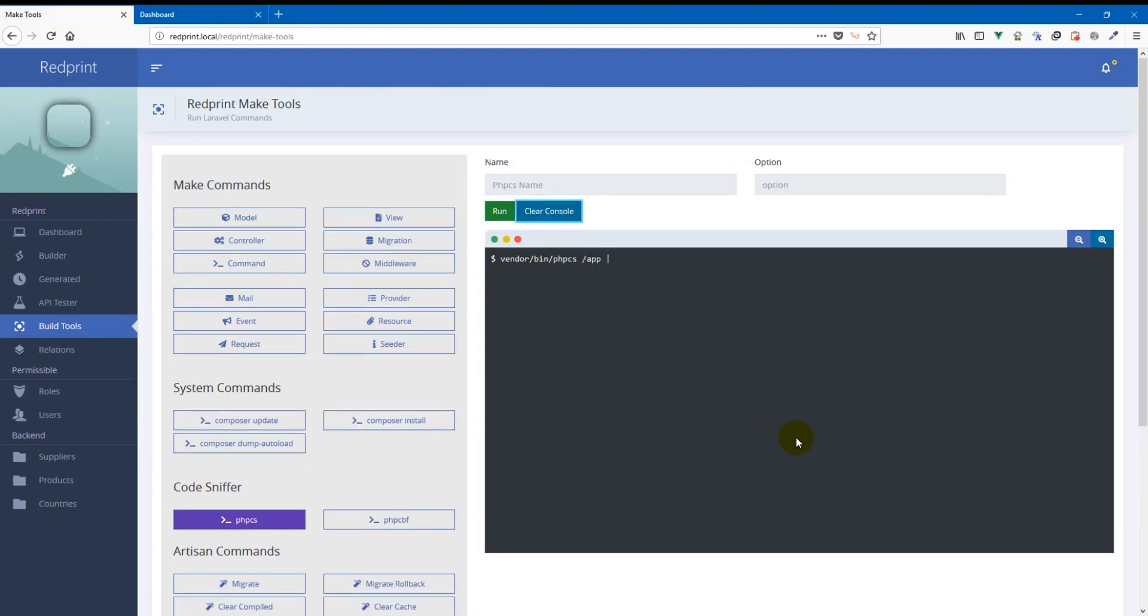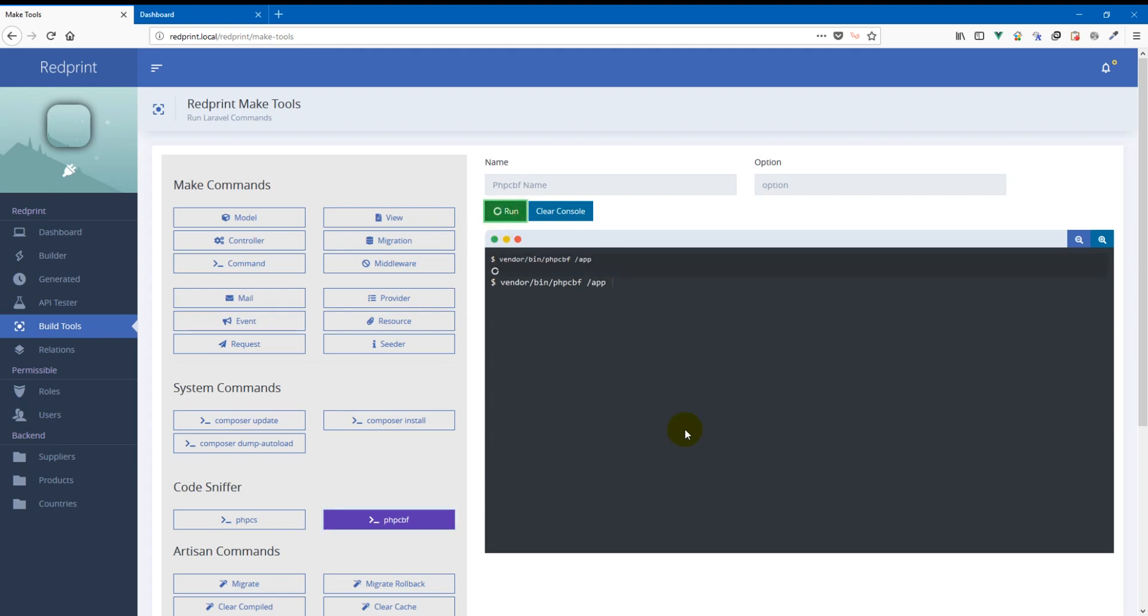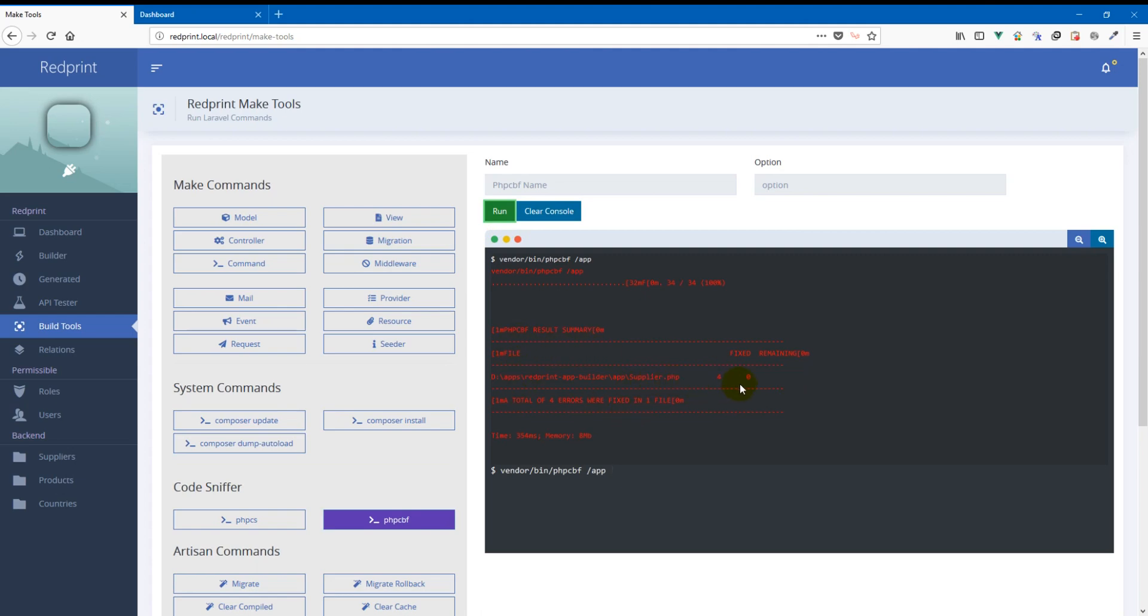We cleared the console. And now we're going to run PHP CBF to try and automatically fix them for us. So we click on run. And it says that it fixed the supplier.php and it fixed four problems that were found in it. That really sounds good.